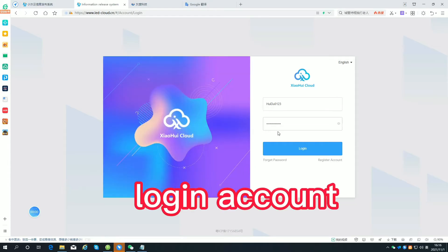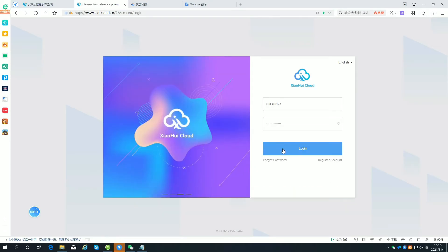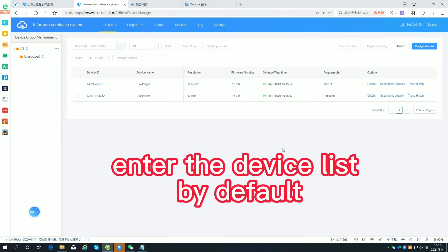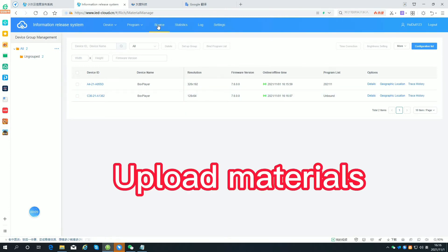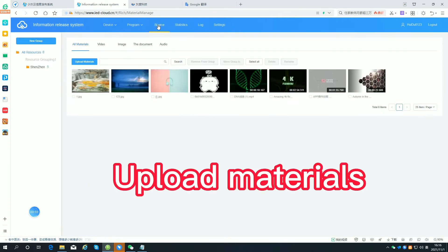Login to your account. Enter the device list by default. Check the devices online. Upload materials.